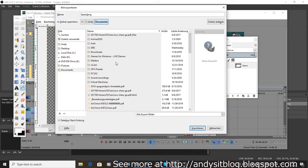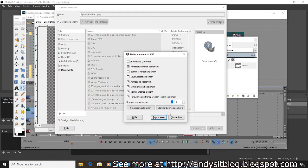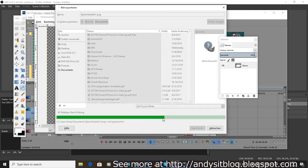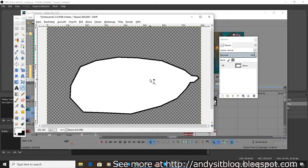As you saved it as transparent background, it can now be easily used in Sony Vegas.